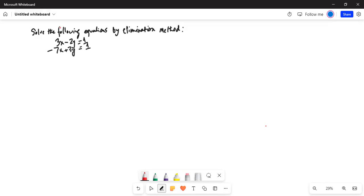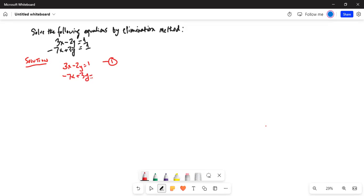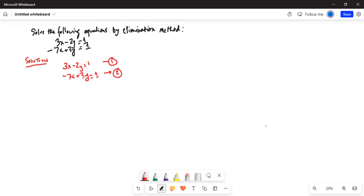Solution: Let's write the equations first. 3x minus 2y equal to 1, call this equation 1, and minus 7x plus 3y equal to 1, call this equation 2. Now notice we have a negative 2y and a positive 3y. Also notice the lowest common multiple factor between 2 and 3 is 2 times 3, which is 6.